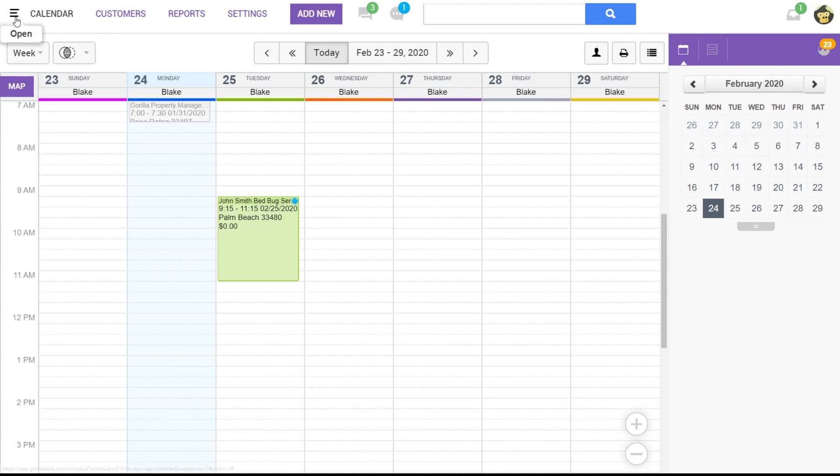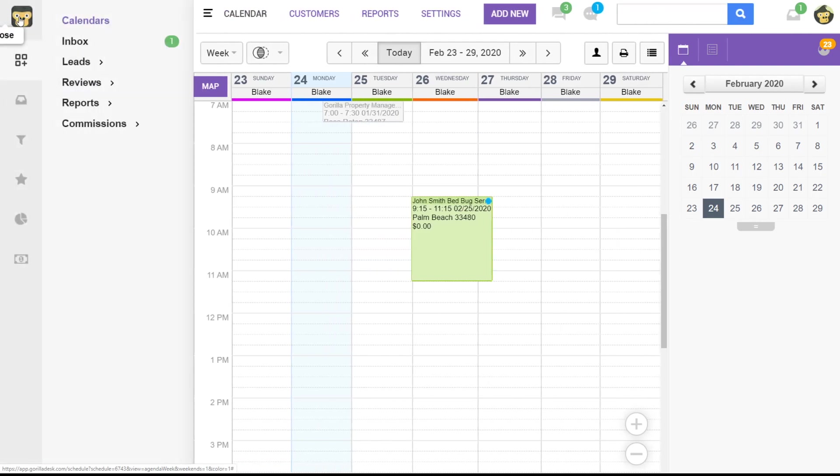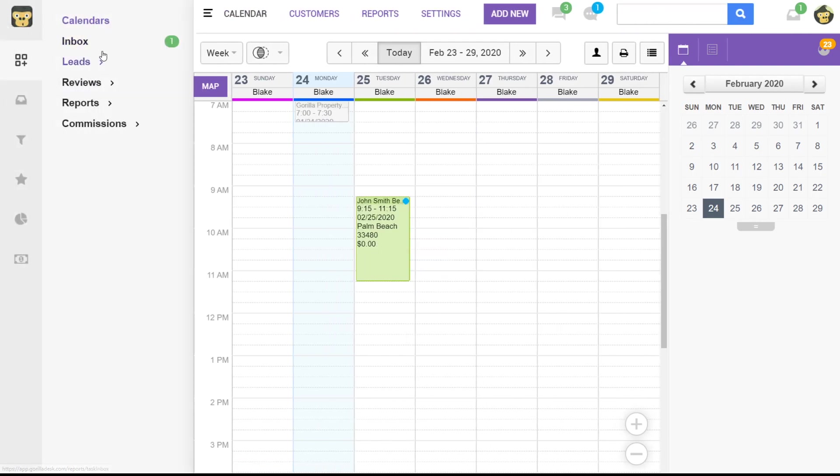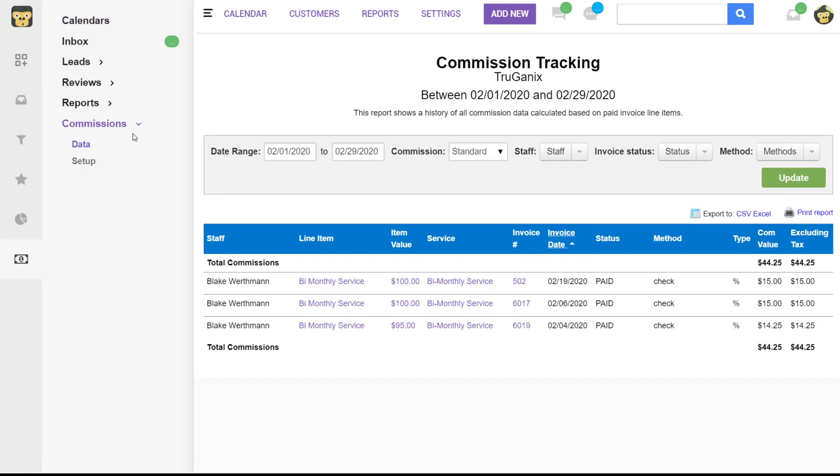In the upper left you'll see this panel. You see these three lines and if you open that you'll see a couple options and at the very bottom we'll see our commissions. So before we can run the report we'll actually have to set up our commissions first. So we'll click on setup.